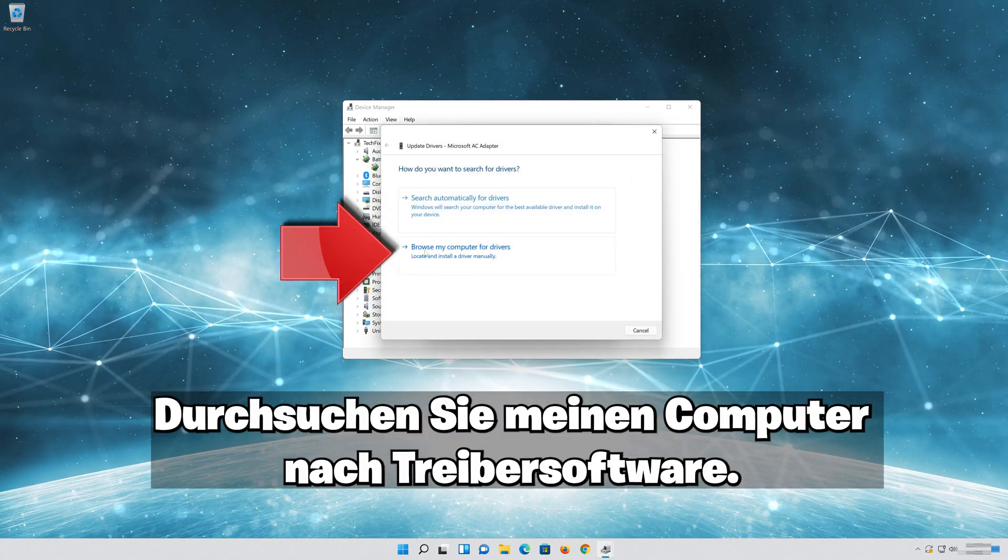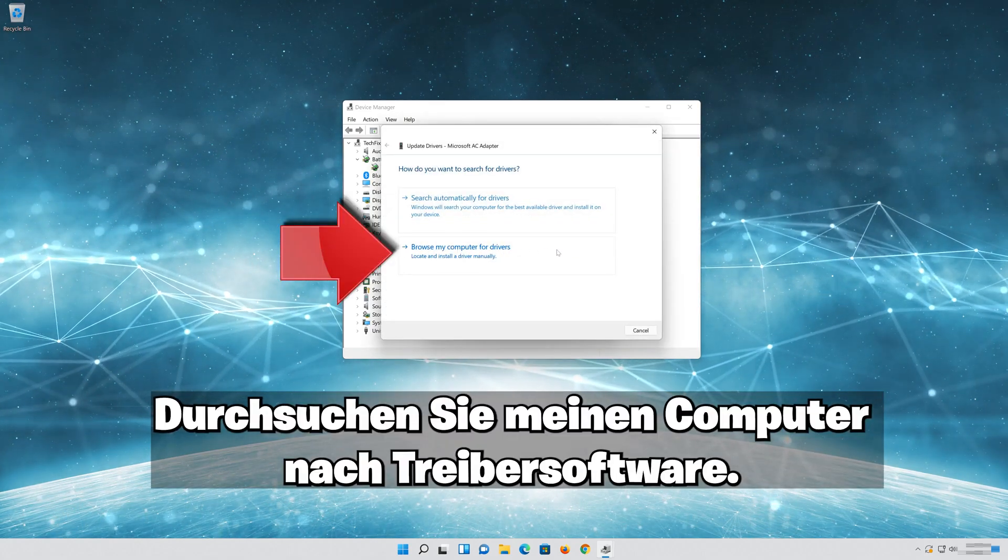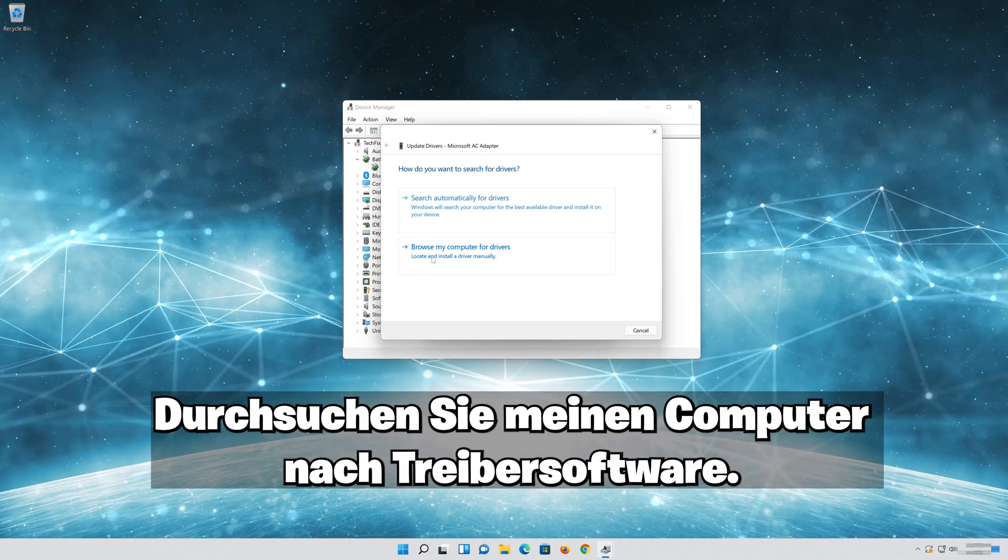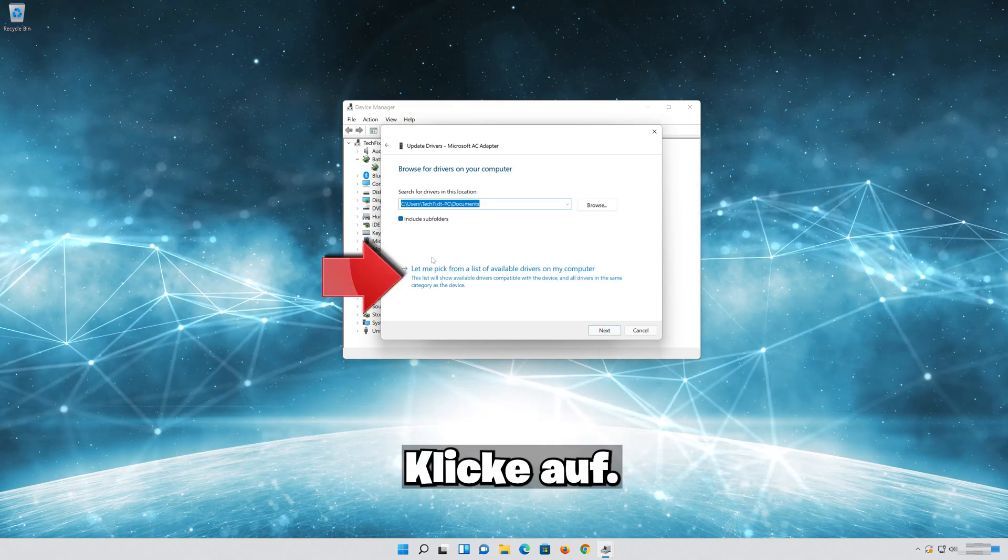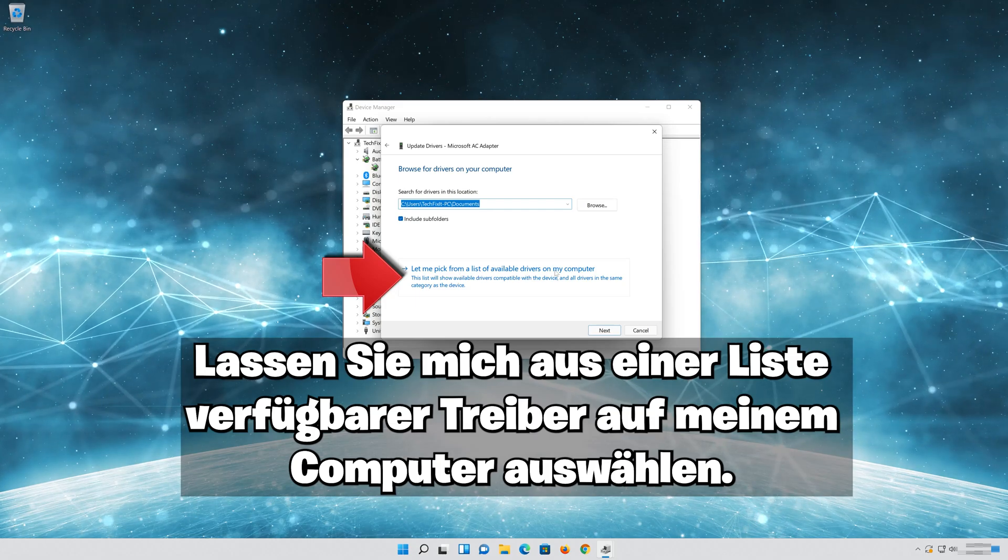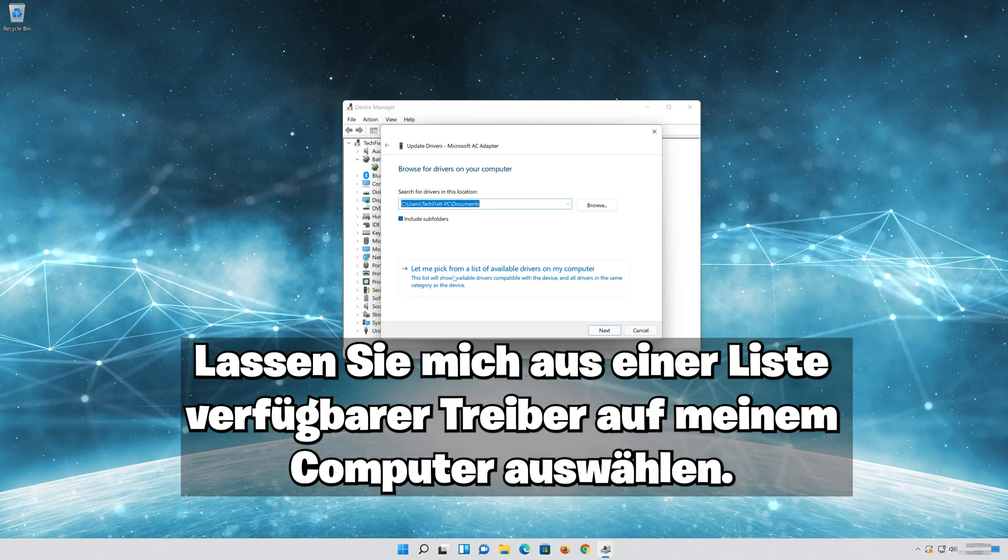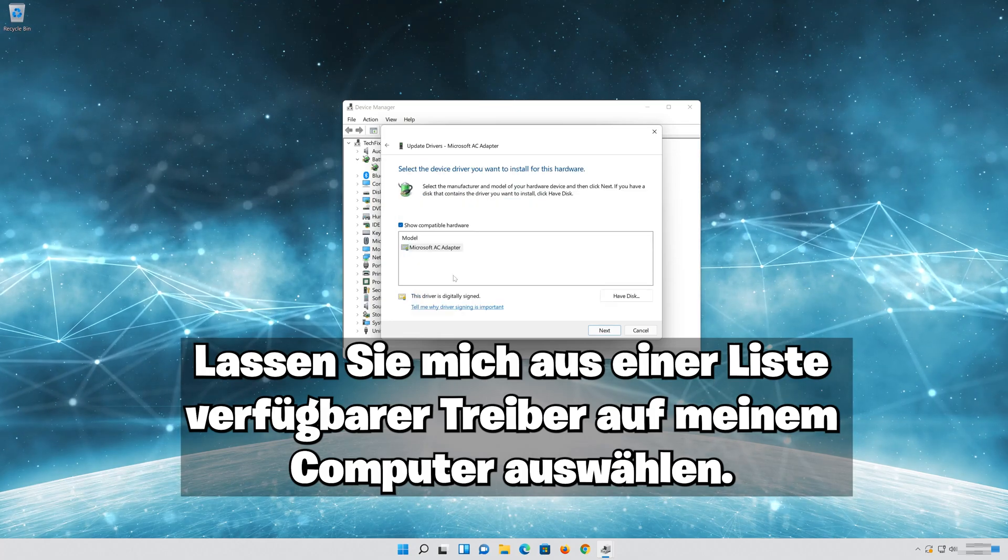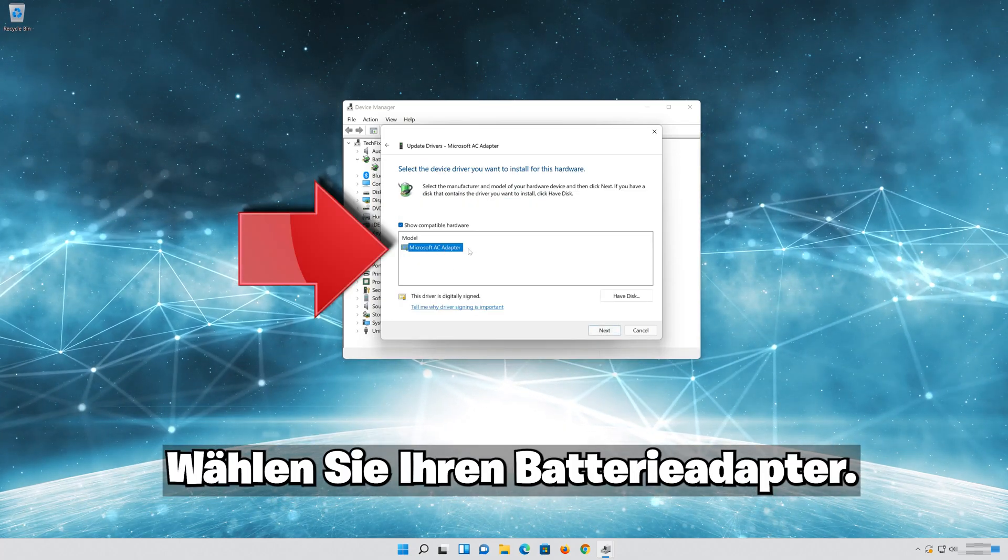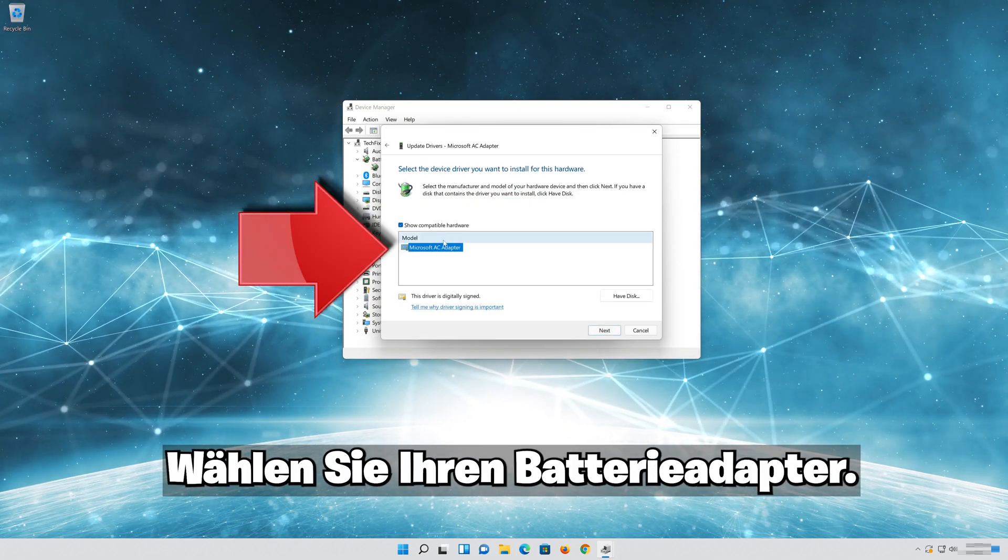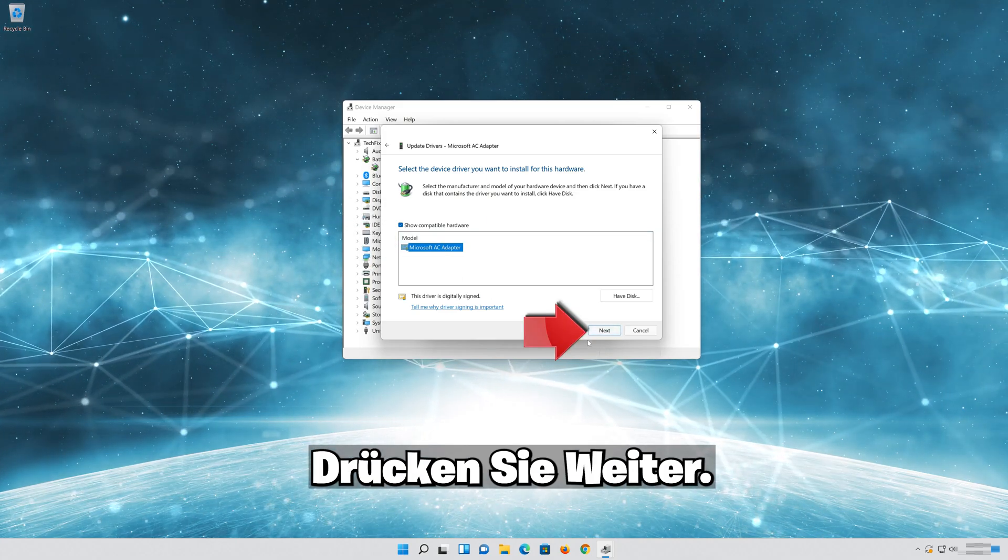Choose Browse My Computer for Driver Software. Click on Let me pick from a list of available drivers on my computer. Choose your Battery Adapter. Press Next.